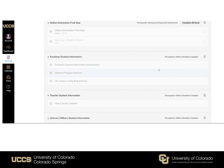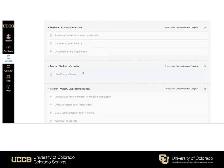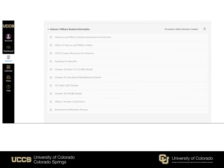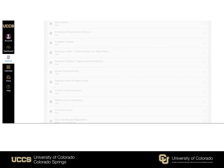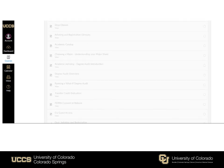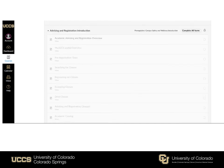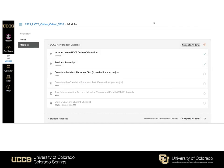Once you complete the orientation final step, you'll see some additional modules: freshman student, transfer student, and veteran and military student information. Feel free to click through these at your convenience as this might be applicable information to your specific student type. Welcome to the Mountain Lion family — we are very excited to have you. Please let us know if you have any questions; we can be emailed at orientation@uccs.edu.